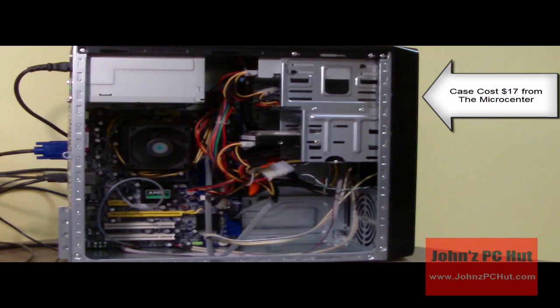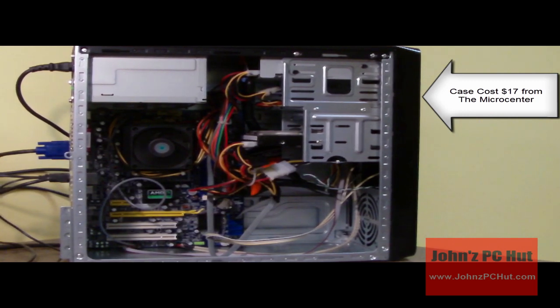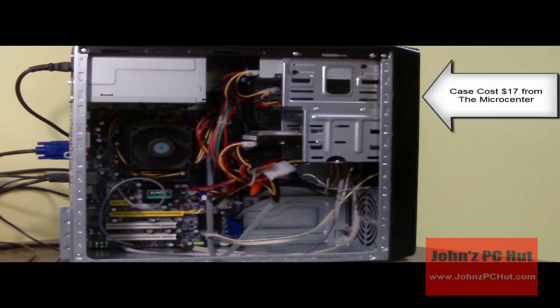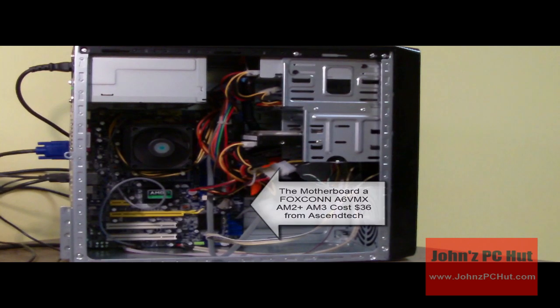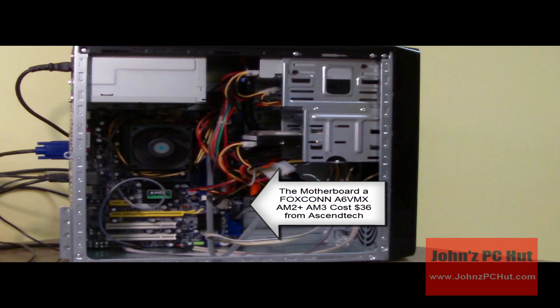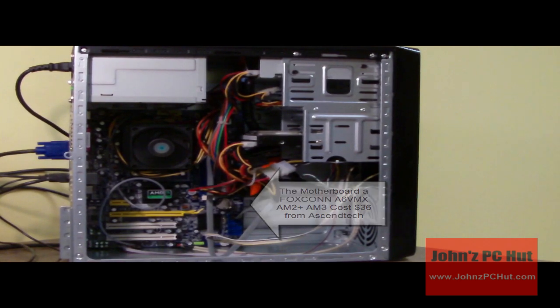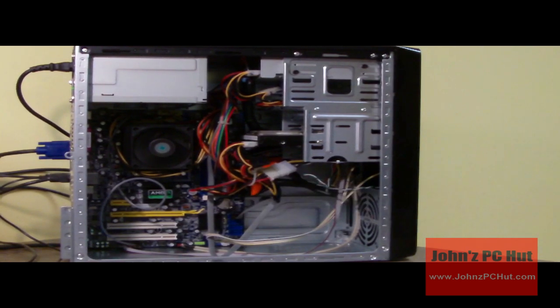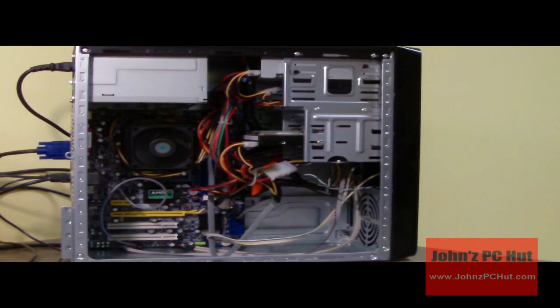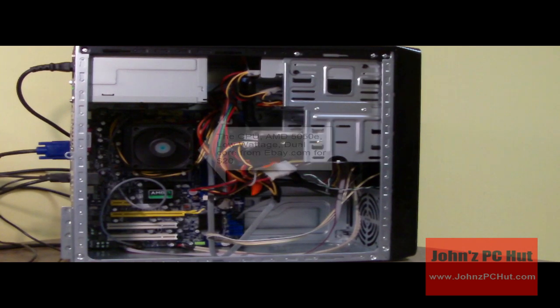I spent $17 on the case from Micro Center. The motherboard is a Foxconn AM2 motherboard. I got that for $36 at a site called asyntech.com with free shipping.